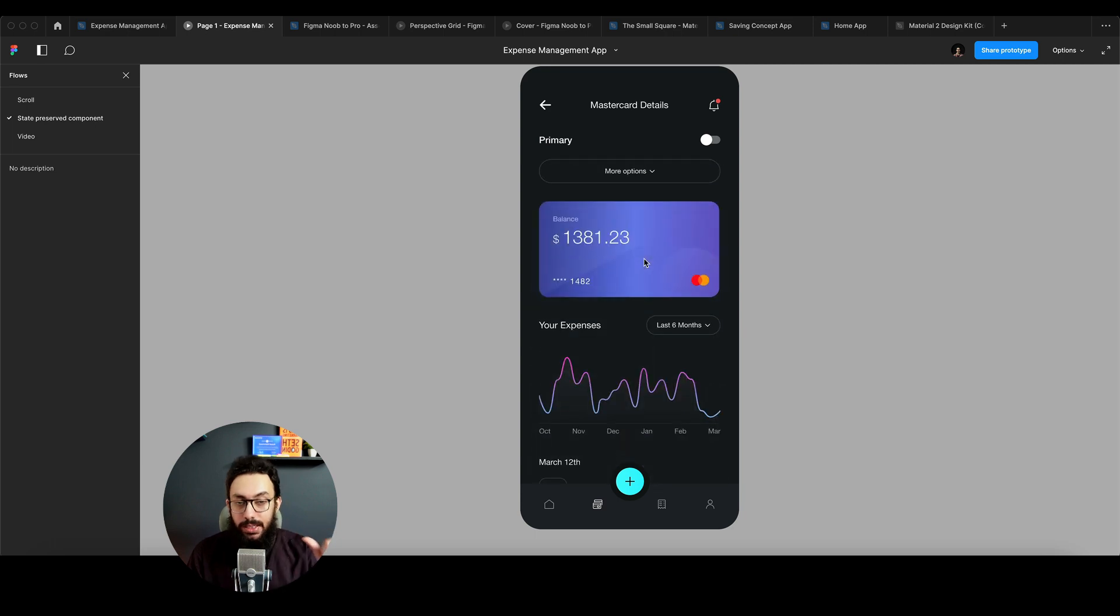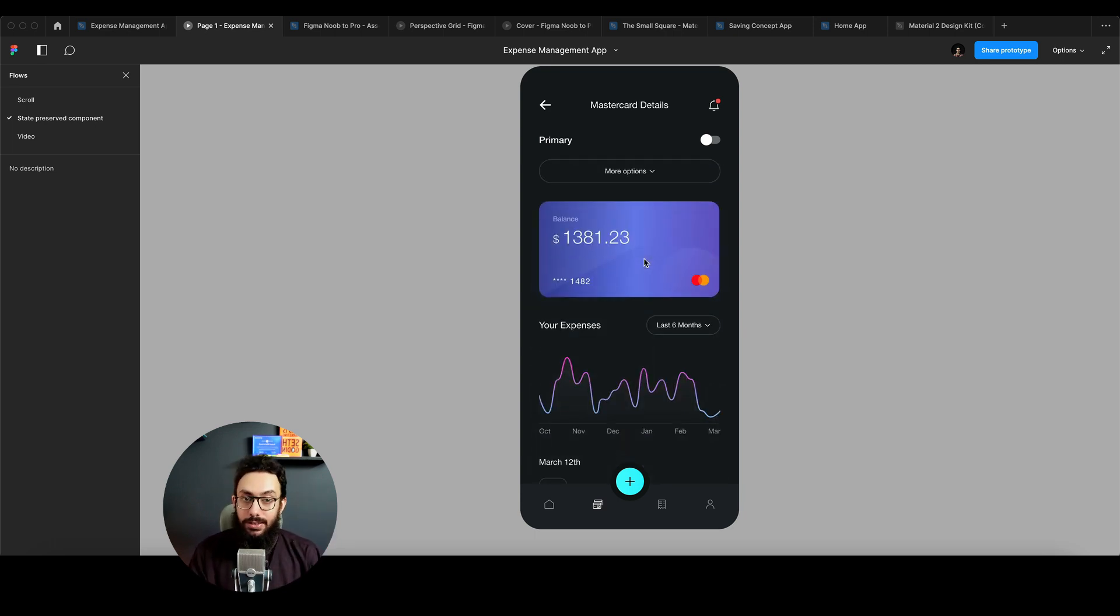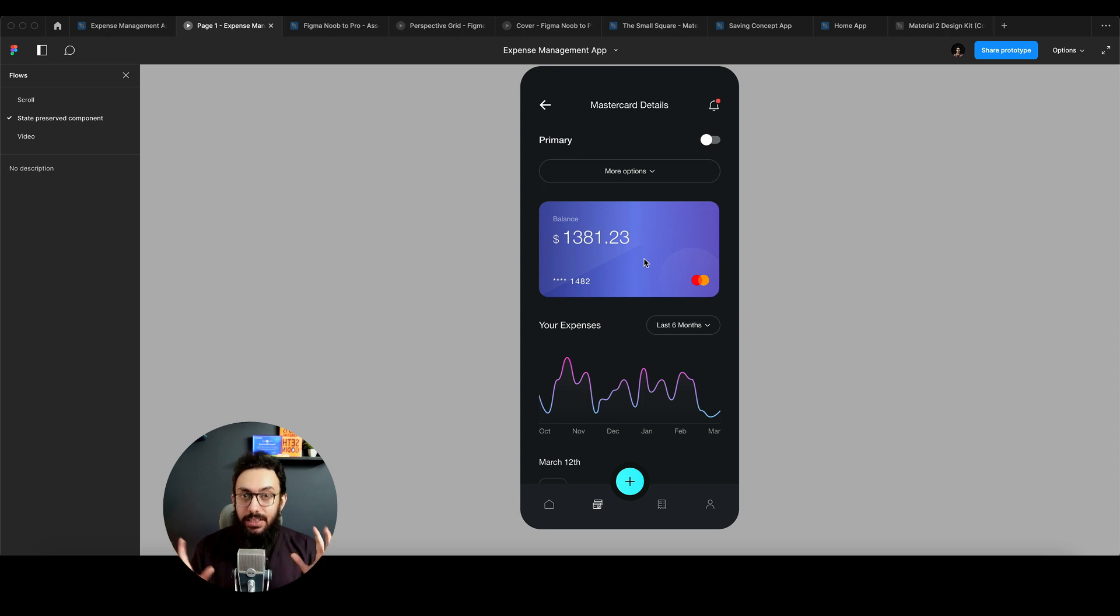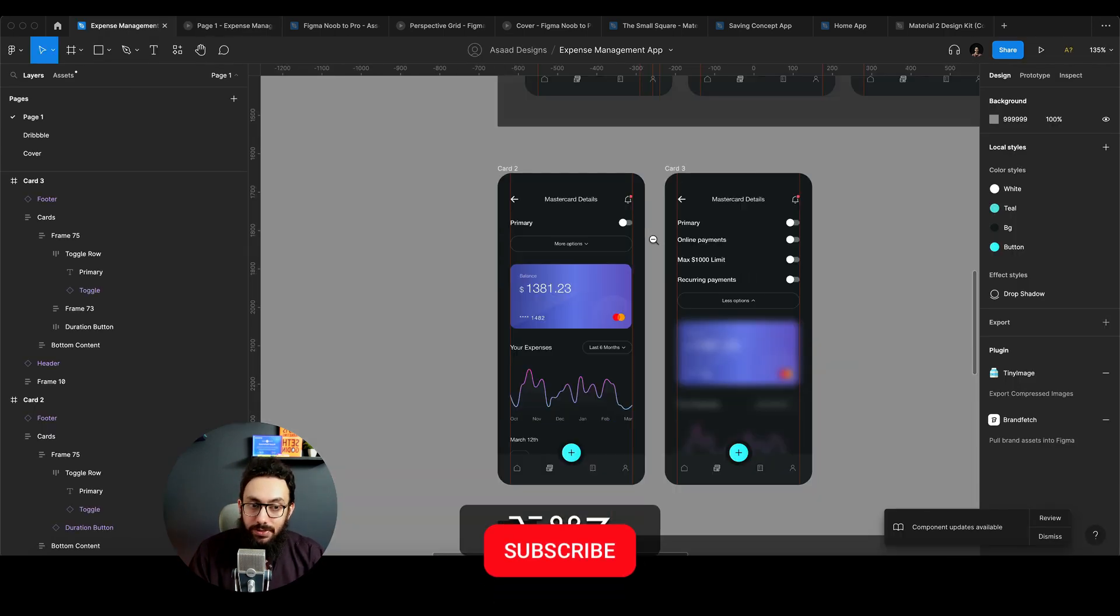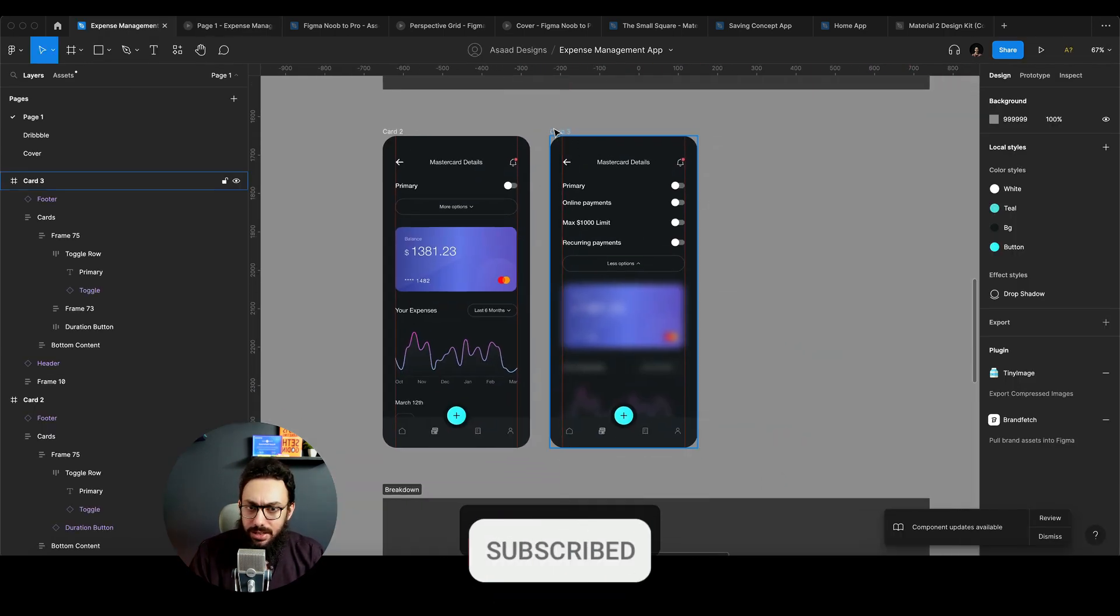Similarly, I can go ahead and uncheck it. And now if I go to the previous screen, it's going to be off on this particular screen as well. So we basically have interactive components connected across screens, and you can have 10 different screens, it doesn't matter.